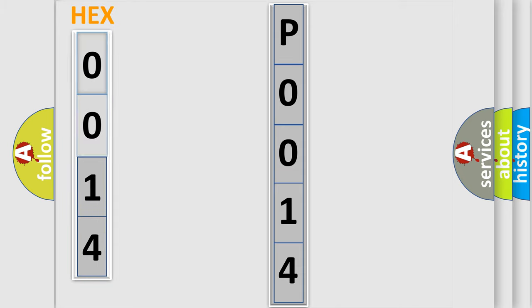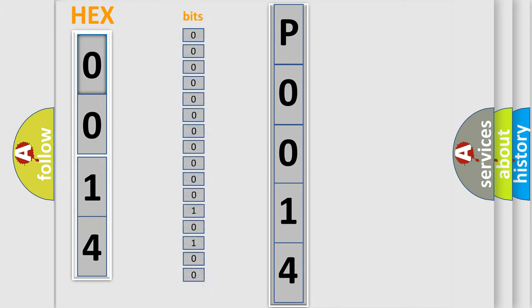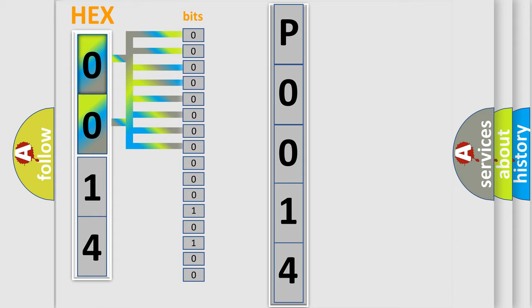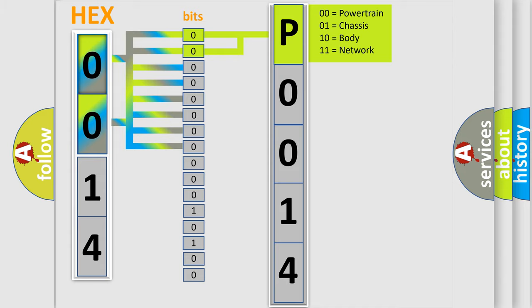The error code is split into two bytes consisting of 16 bits. One bit is the basic unit that each computer works with. The bit has two logical states: zero, low level, and one, high level. By combining the first two bits, the basic character of the error code is expressed.